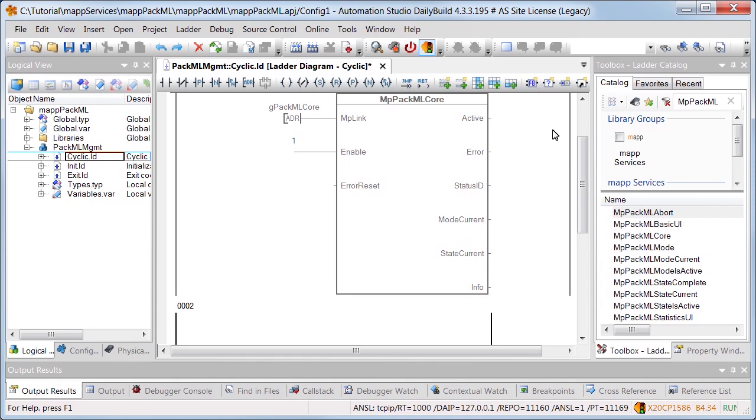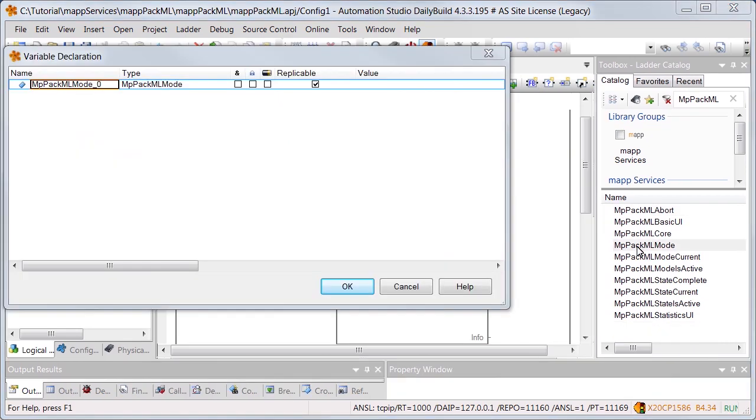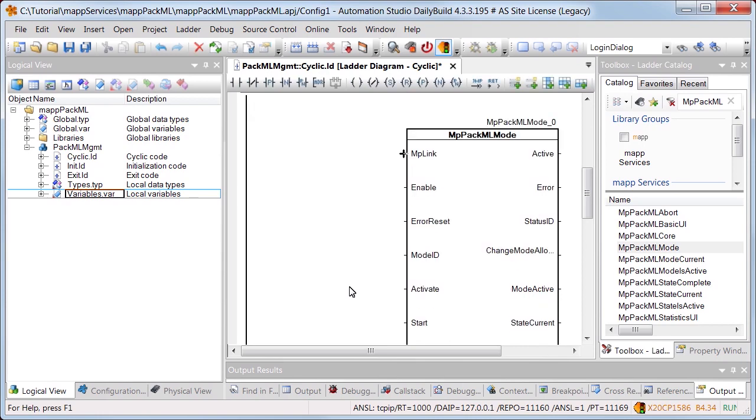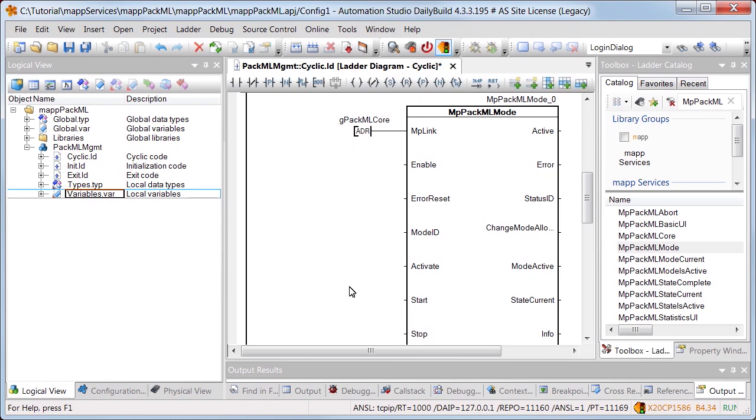Function block MPPACMLMode is added in order to manage the mode production. The same map link that was connected to MPPACMLCore is used. The function block is enabled using input Enable.